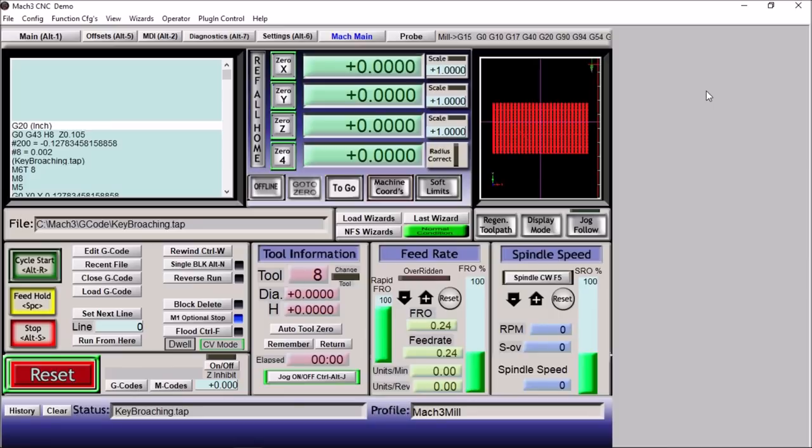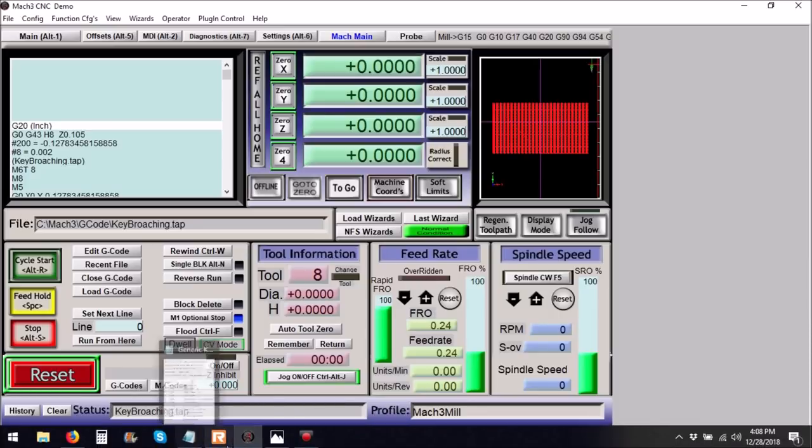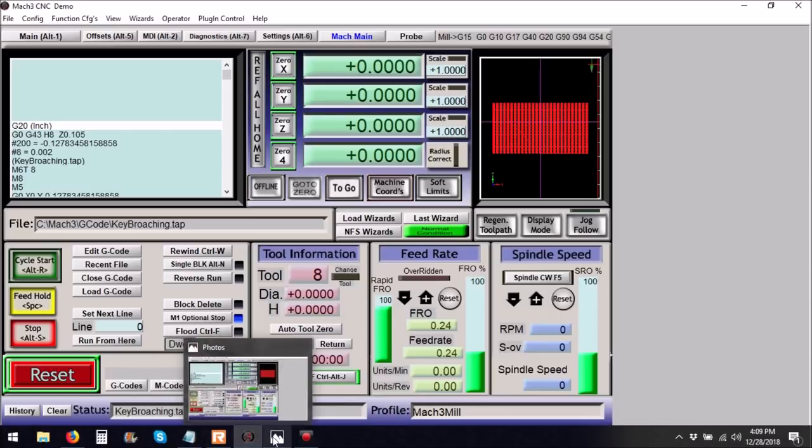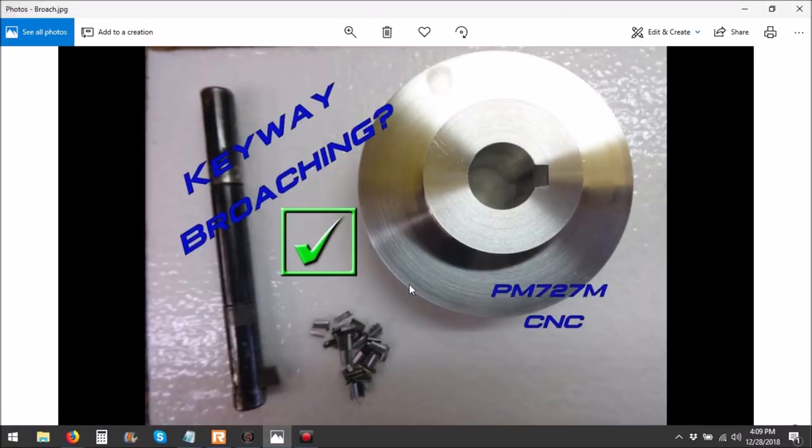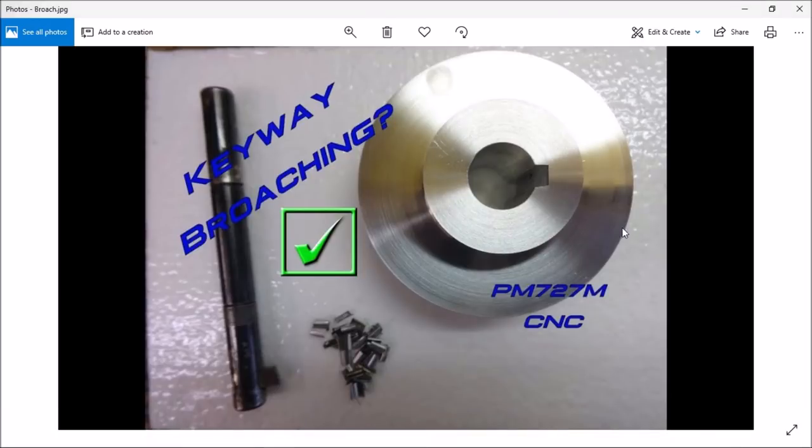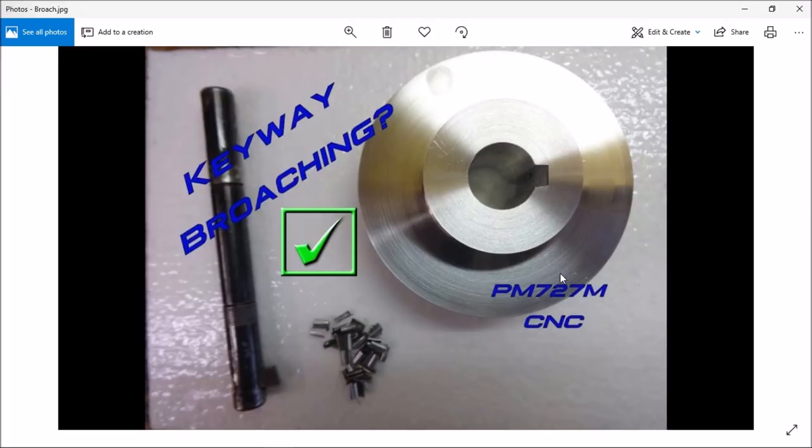I had a long time subscriber Robert contact me a few weeks ago about CNC broaching. If you guys remember about a year and a half ago, I was doing my belt drive conversion and I needed to broach the pulleys for the motor, so I put out this broaching video. I made this simple keyway broach and hand wrote the code to broach the pulleys.